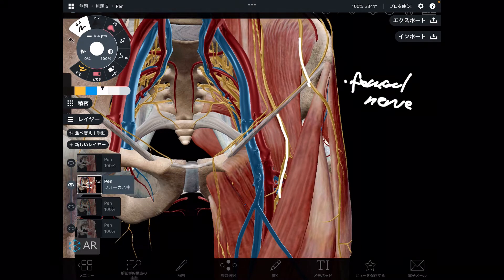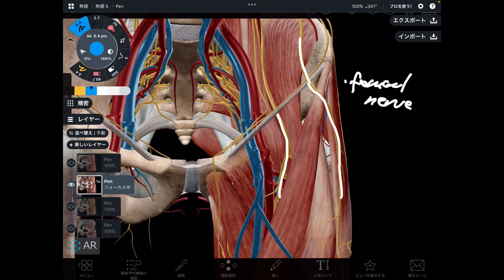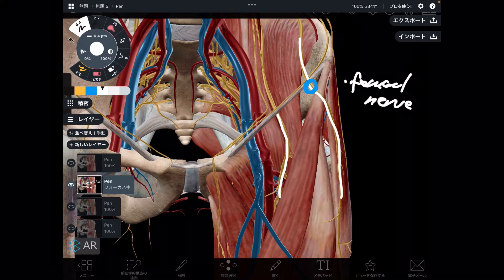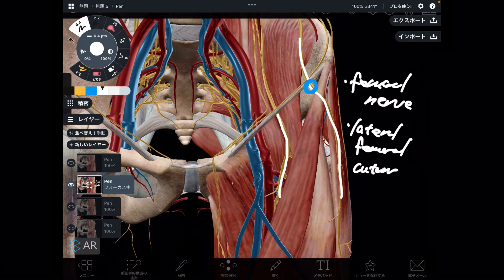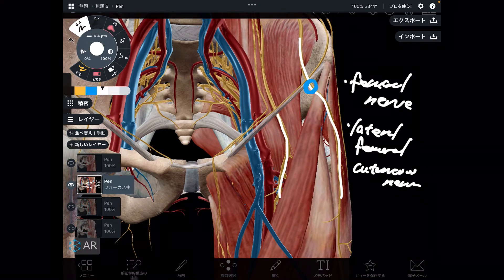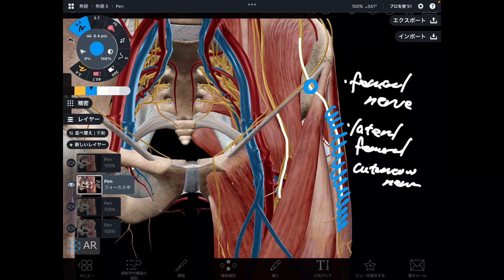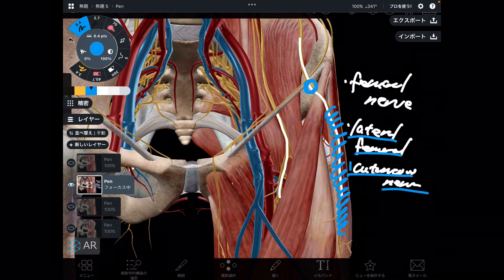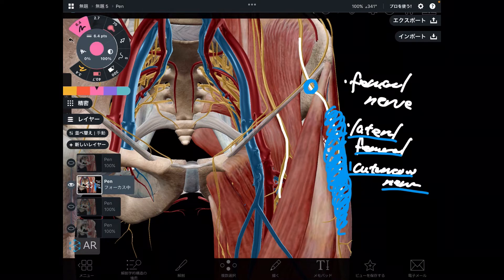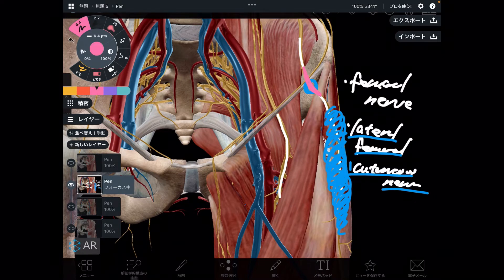The other nerve runs inside the femoral triangle — this is the lateral femoral cutaneous nerve. It's a long name, but this nerve takes sensory information from the lateral part of the thigh. Cutaneous means skin, so it is a sensory nerve carrying information from the lateral thigh. It runs inside the femoral triangle in this area.